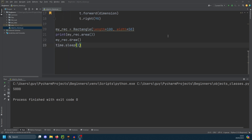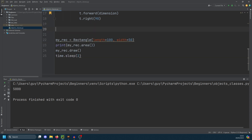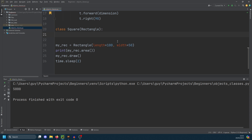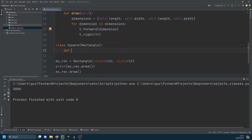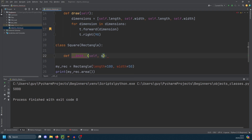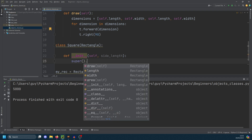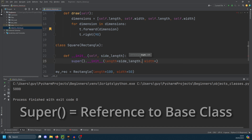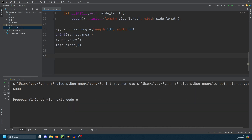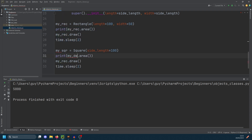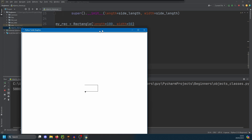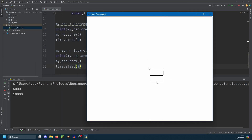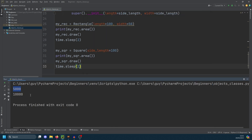The real power from this comes from being able to define a square without having to do much code. If we do class Square with brackets inheriting from Rectangle, the only thing we need to change to make this work for a square is just the instantiation. So we create def __init__ taking just side_length, and then we call super().__init__ passing side_length into both length and width. Then we do my_square equals Square with side_length of 100, and run the same operations. We see it's printed the rectangle and the 100 by 100 square, with areas of 5000 and 10,000 respectively — two different shapes from one base object.